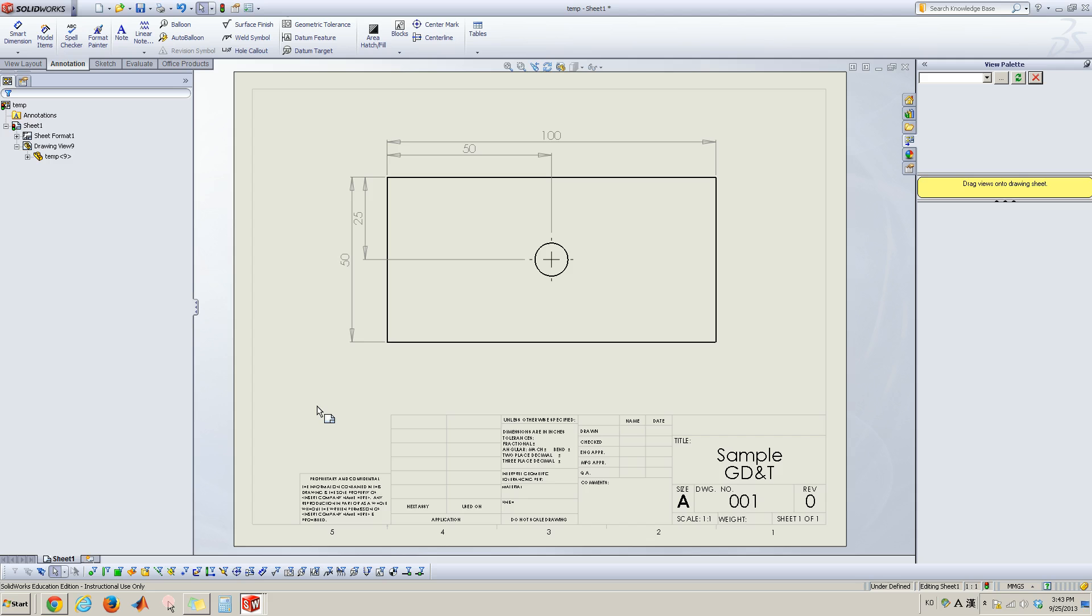Now in this video I'm going to cover how to draw the mechanical drawing which has geometric tolerances and control box.